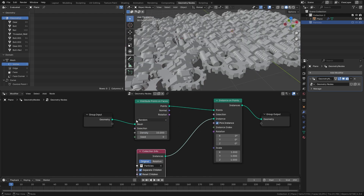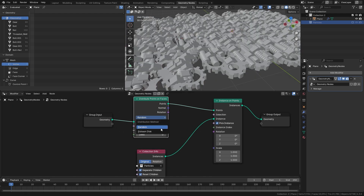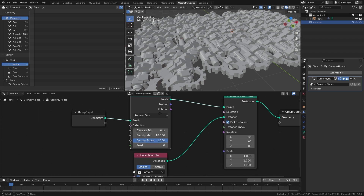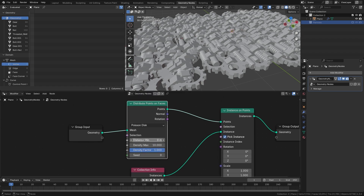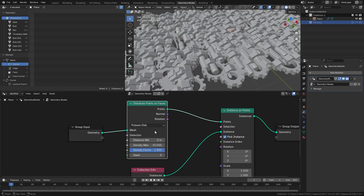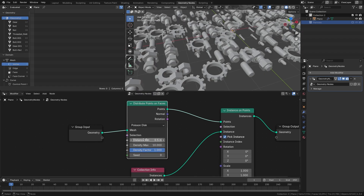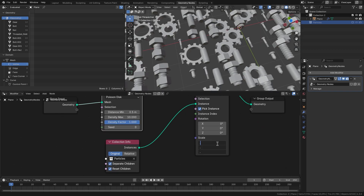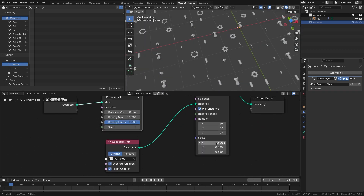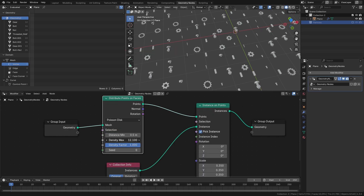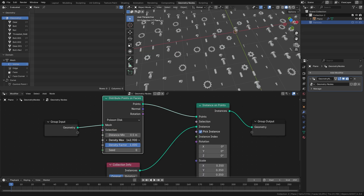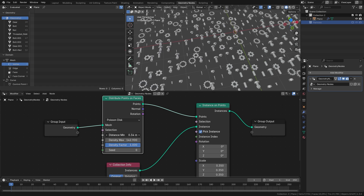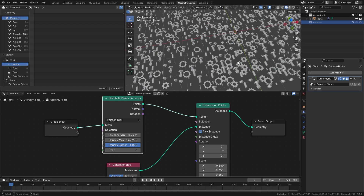Next, we're going to come over to the Distribute Points on Faces node and switch it to the second option. This will give us a distance minimum value — if we drag this up, this is the minimum distance from each particle. Now I want to bring the scale down a little bit, let's go with around 0.3, maybe 0.35. Then I'm going to bring up the density until we get a lot of particles. The distance is a little bit too big, so let's drag that down till we get some more particles.